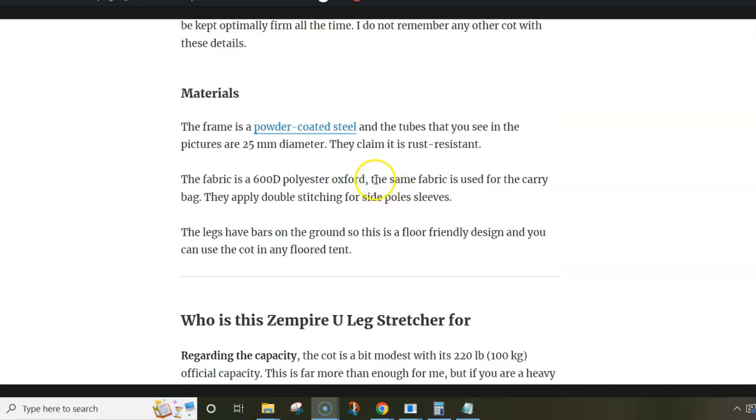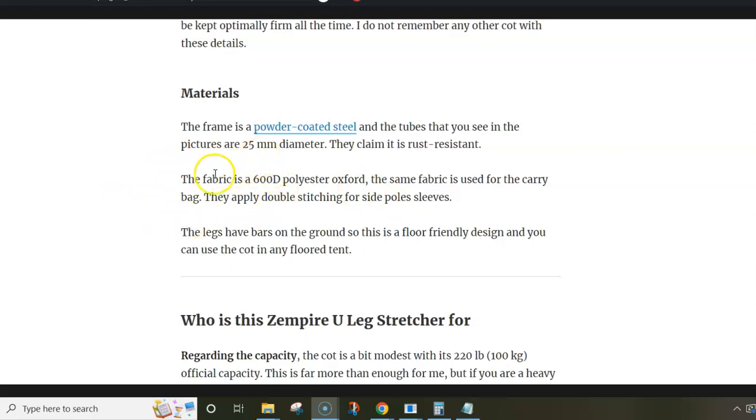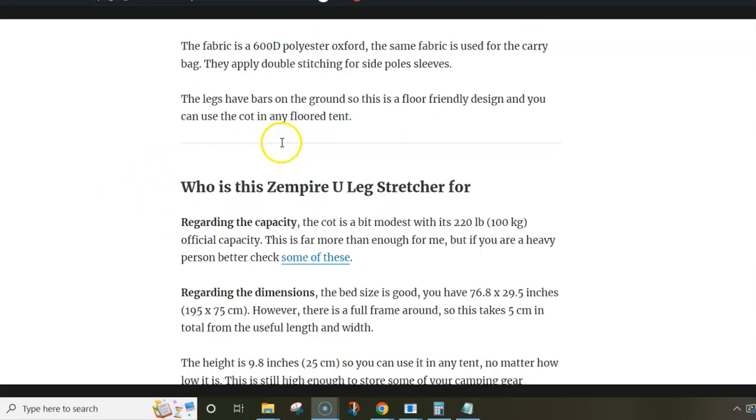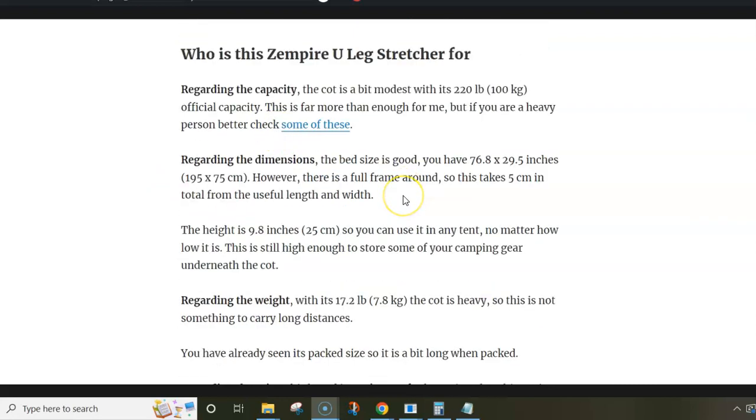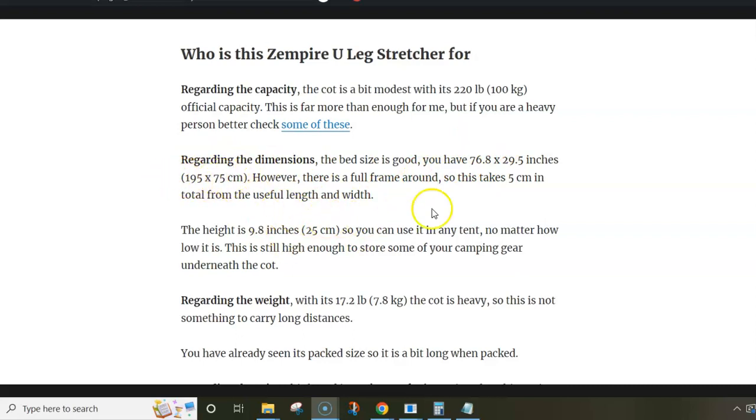The frame that I mentioned is powder-coated steel and the tubes are 25 millimeters in diameter. And this means also that the effective length and width are actually smaller than the actual bed size that is given here. So the bed size looks good, but you have to take out 5 centimeters in total from the length and from the width.